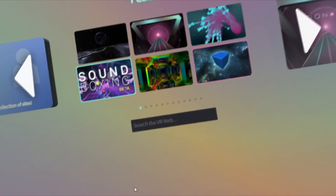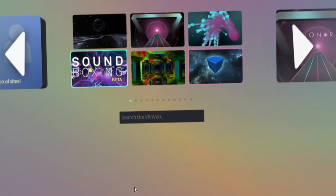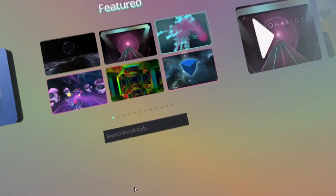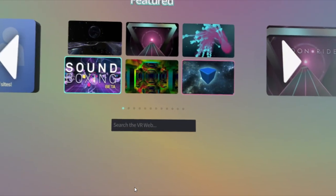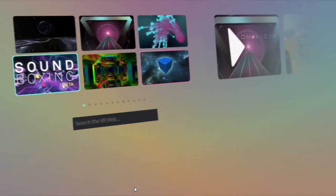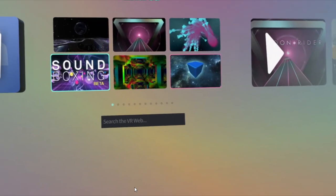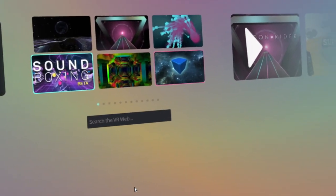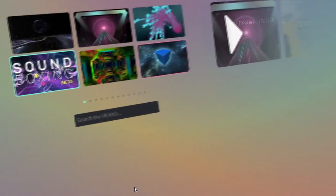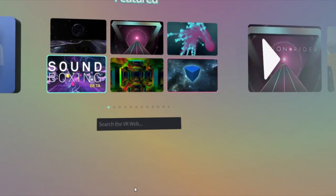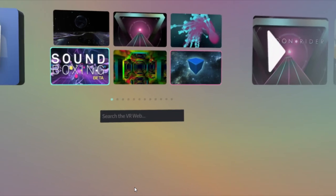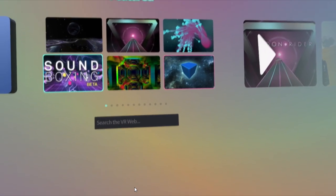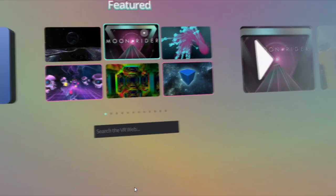There's a soundboxing beta experience. And as you know, if you watch my channel, I love soundboxing. But this version is not as good as the Steam version that's the paid version. So I would say just buy the app on Steam when it's on sale. This is like a not as good version as the actual paid version.